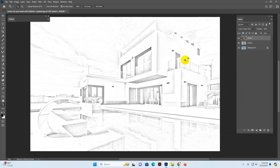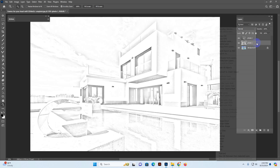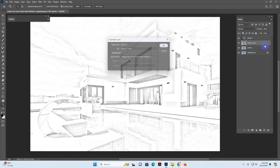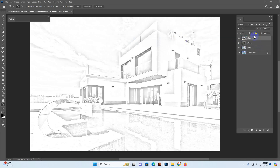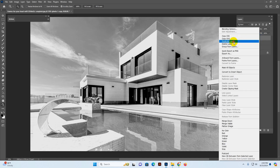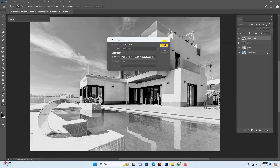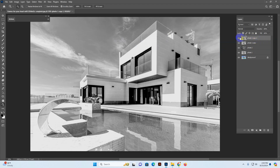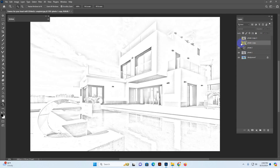This step is now complete. I go back to my 'photo one' layer, duplicate it again, and move it to the top position. I right-click and support the back layer, then move this layer to the top position. I hide the layer by clicking the eye icon so we can see our back effect.